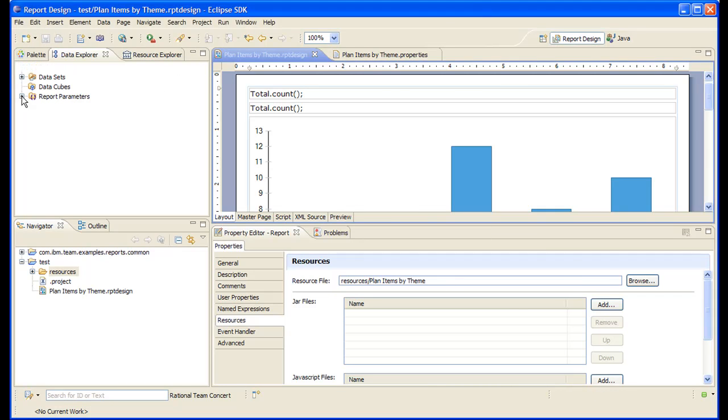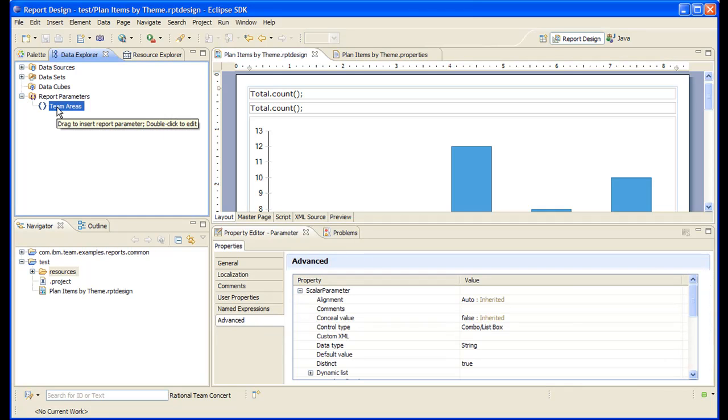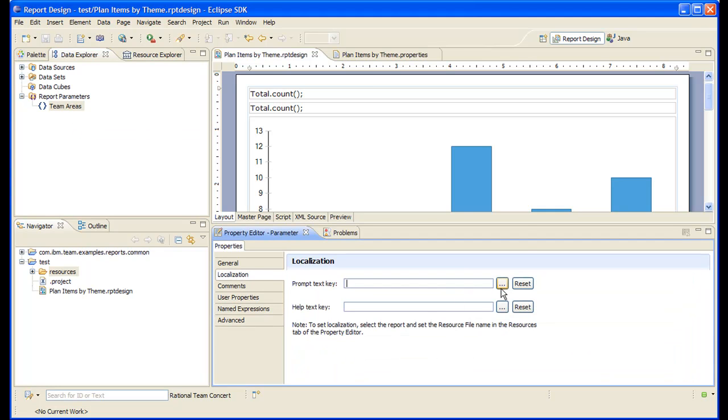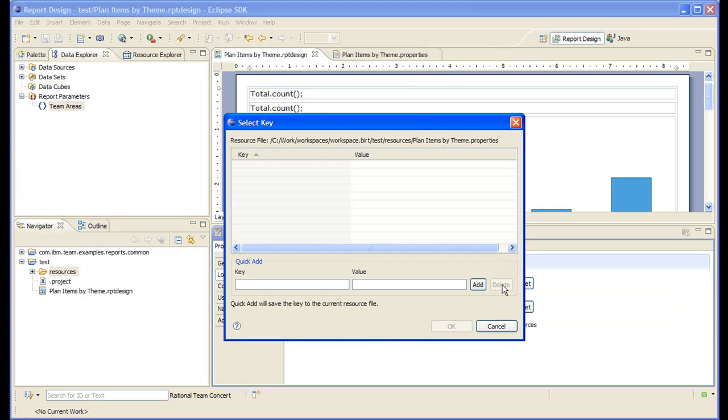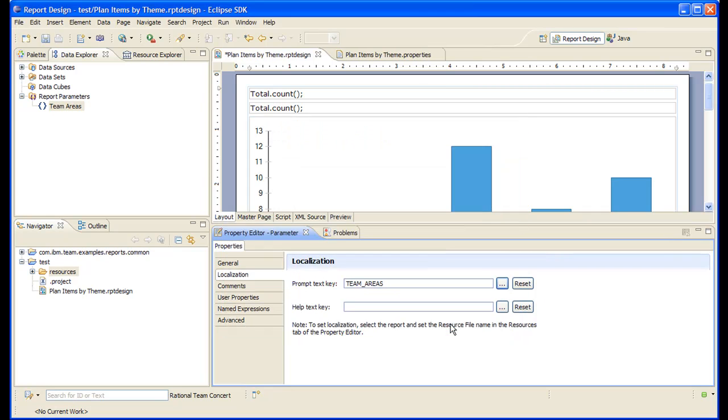Now let's localize the label of our theme areas parameter. So we click parameter, we go to localization. So this is the key of the string to localize. The default English value of that key is team areas. Let's add this, click it and save.